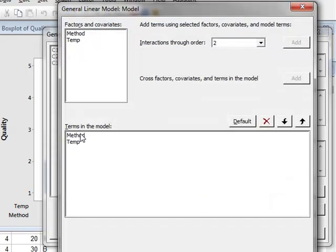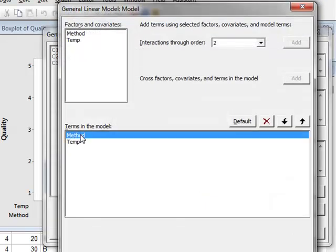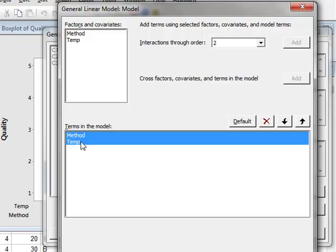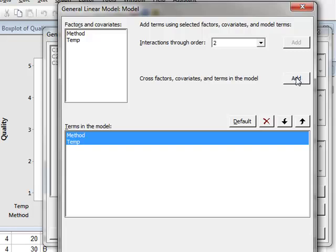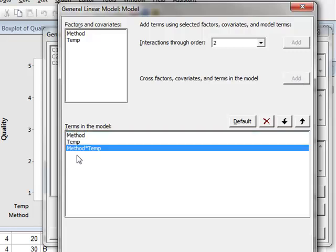We have the terms method and temperature, which we will highlight. And when we do that, we are able to add cross factors or an interaction factor between these methods. So we will click Add, and we see that we now have the interaction factor of method times temperature. OK.